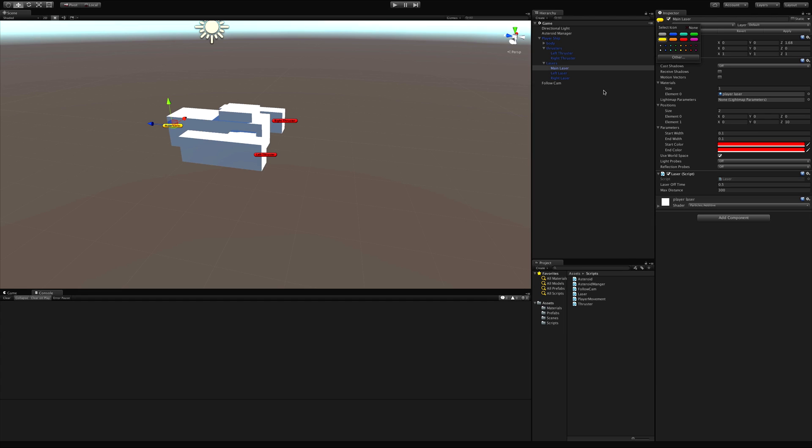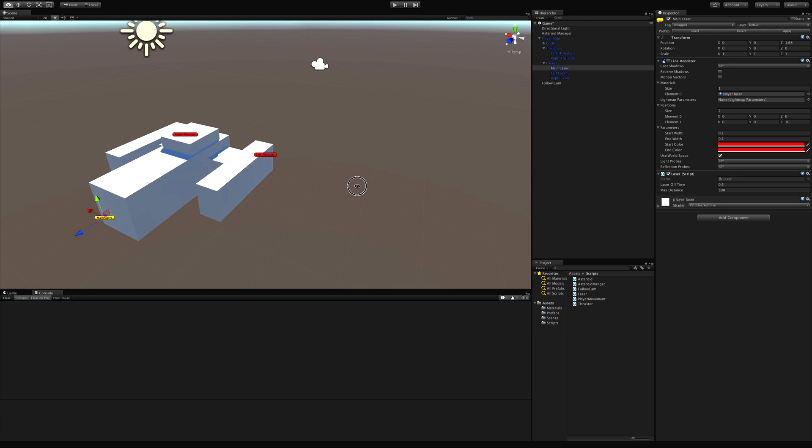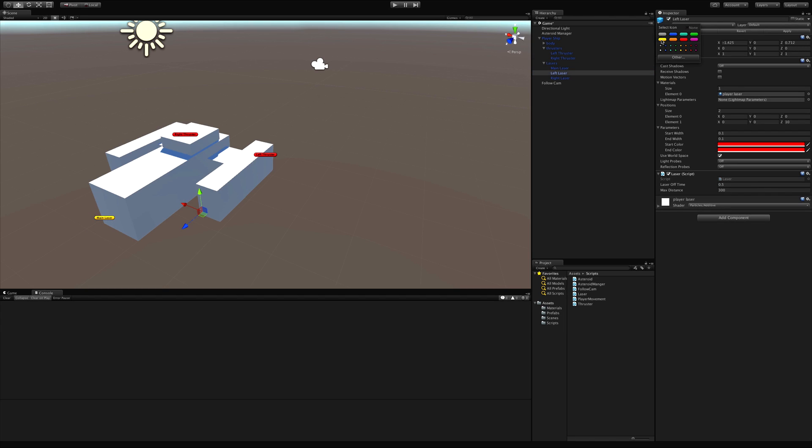I'm just gonna make it yellow and we'll go ahead and apply. Apparently that did not apply to all of them, so I'll just select them all and then gizmo them this way. I guess you cannot multi-select gizmo, I did not know that. That's fine.